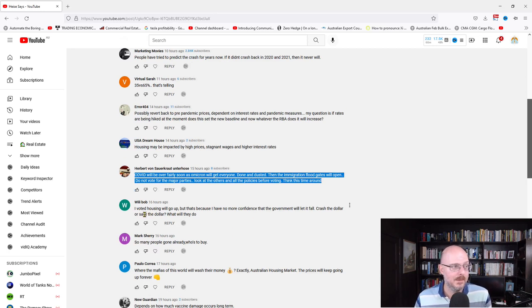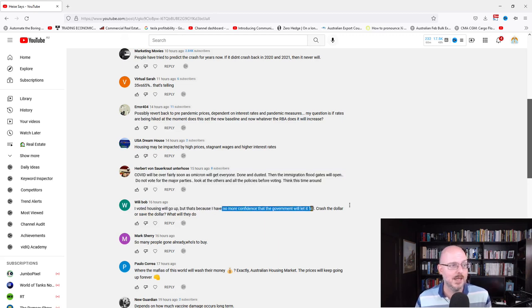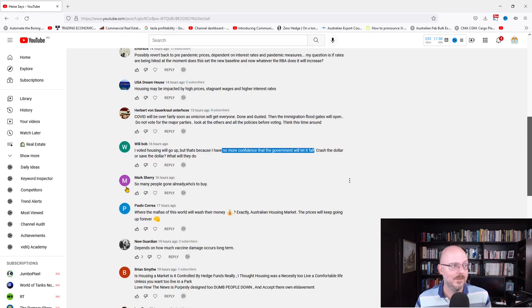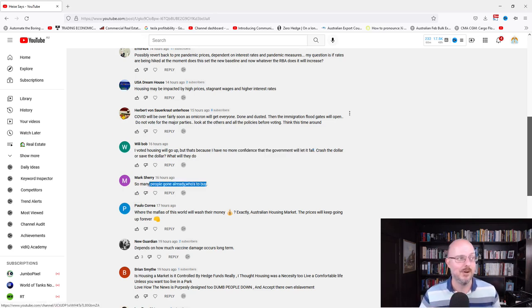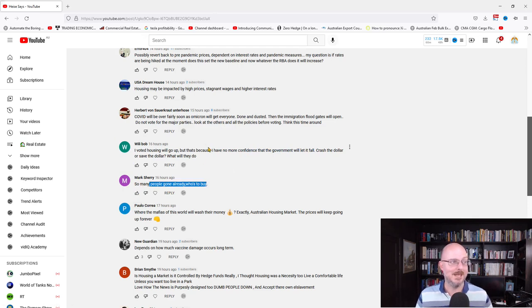Willie Bob says I voted housing will go up, but that's because I have no more confidence that the government will let it fall. Crash the dollar or save the dollar, what will they do? Mark Sherry says so many people gone already. Who's to buy? We refer to Herbert's comment about immigration.